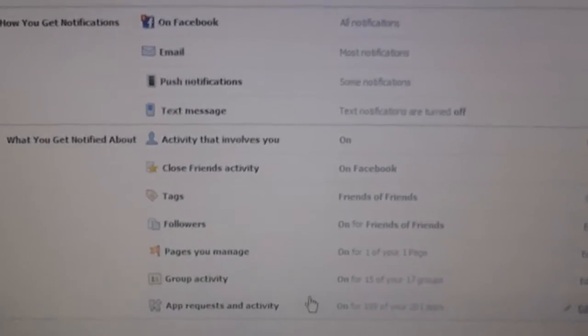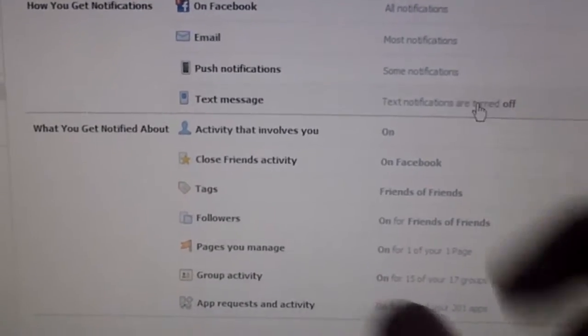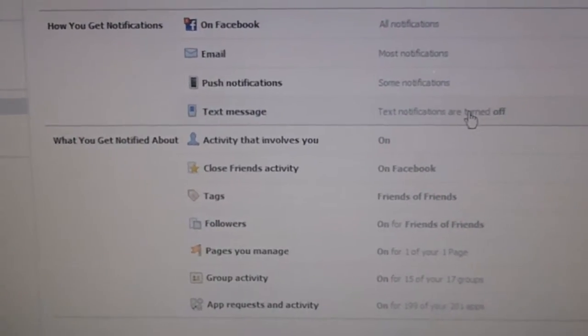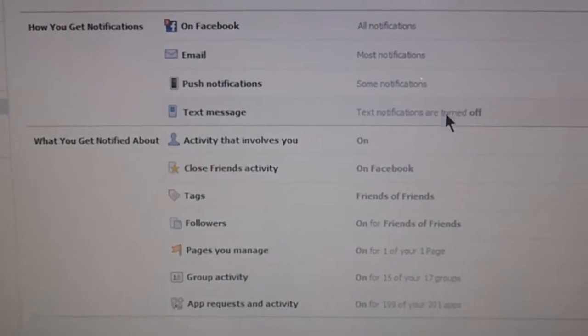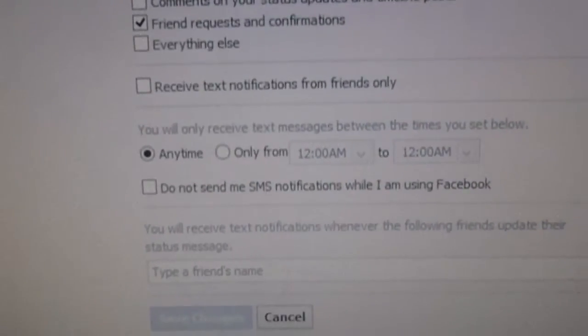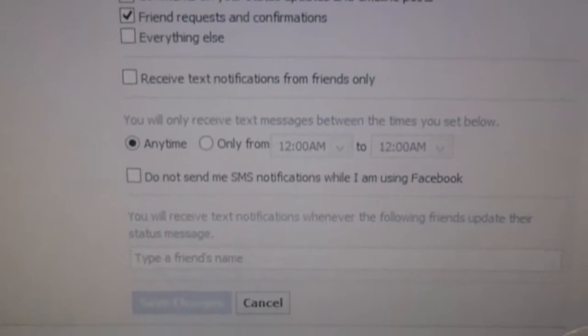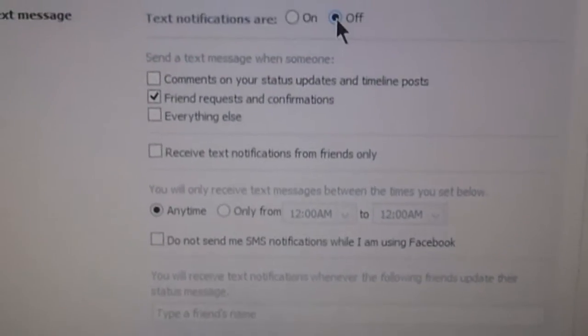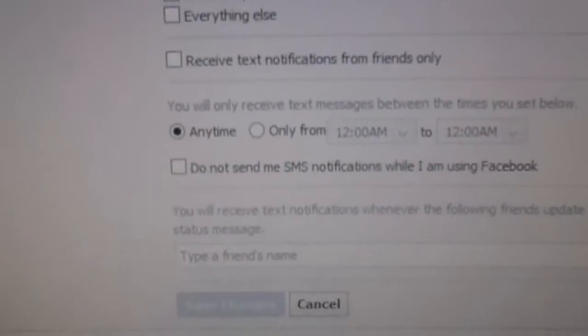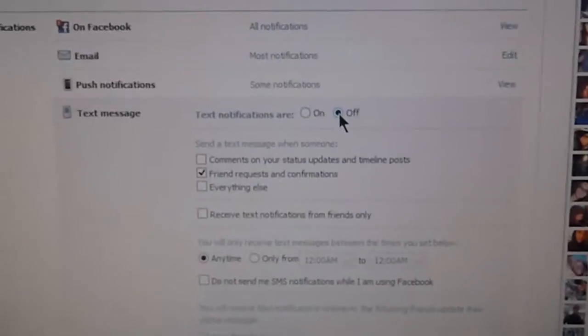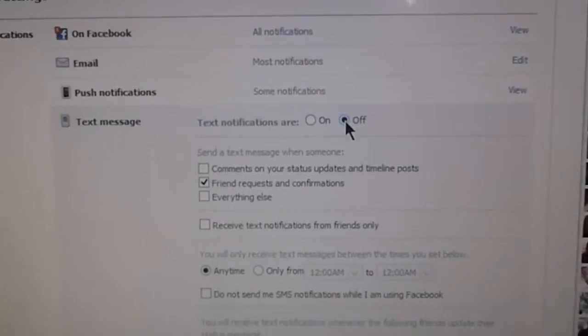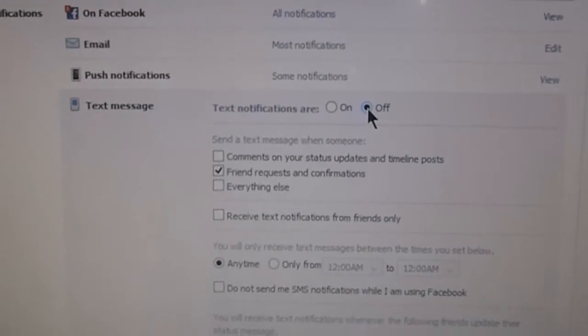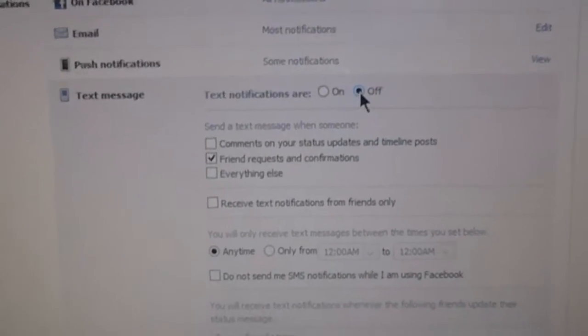If you want text messages you can come up to your texts, and then you can say actually what time of day you want it to send them or do not. If you're on Facebook you can say don't send me text messages. Yeah, let's turn this off.